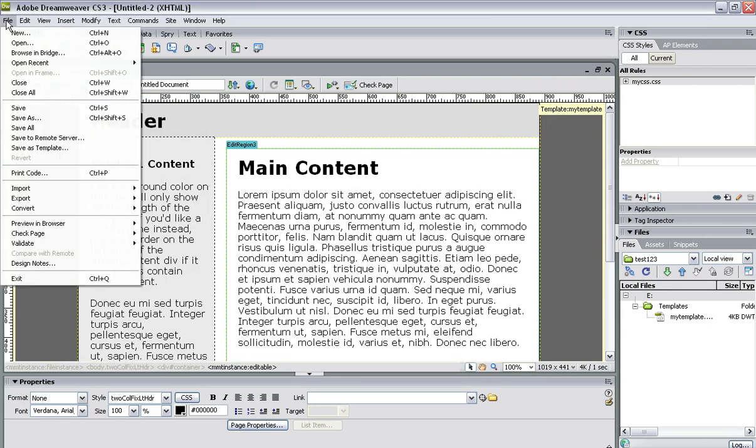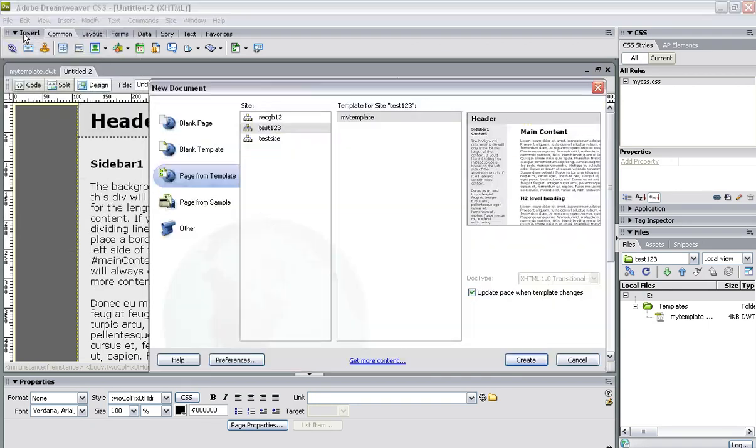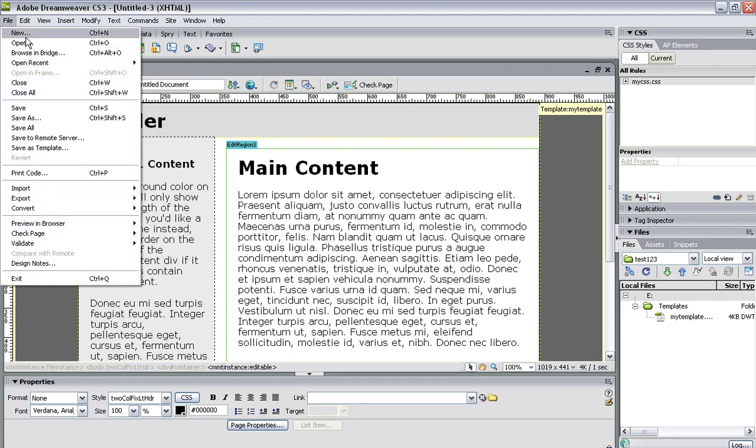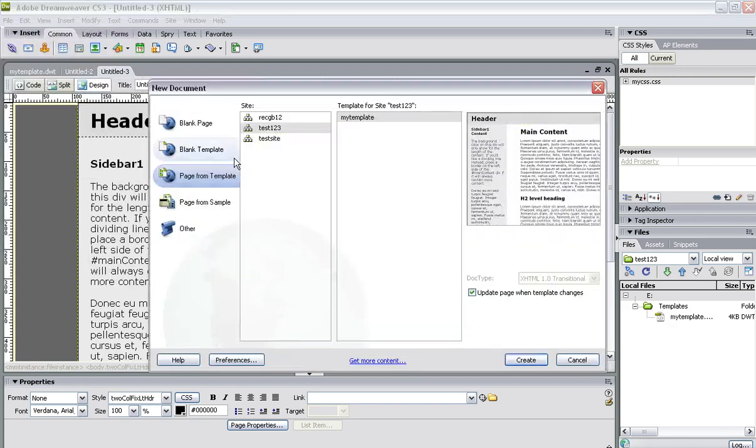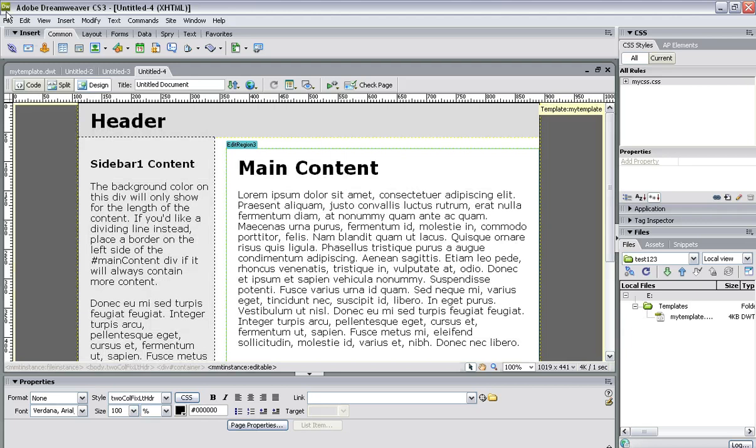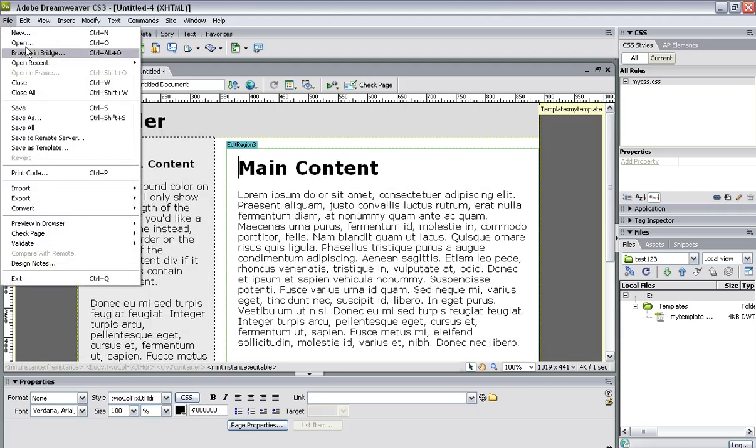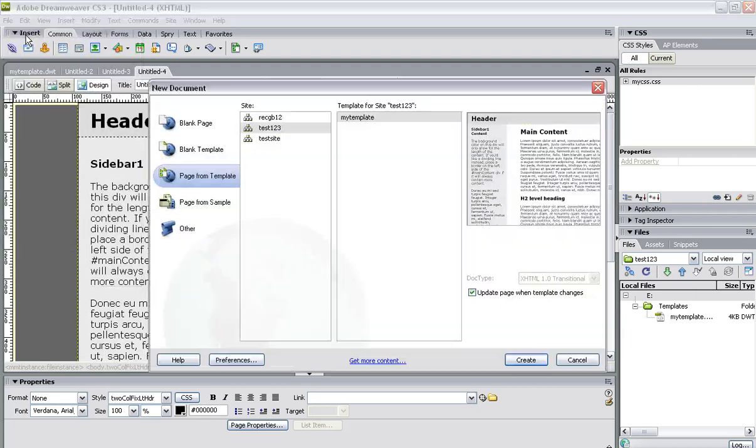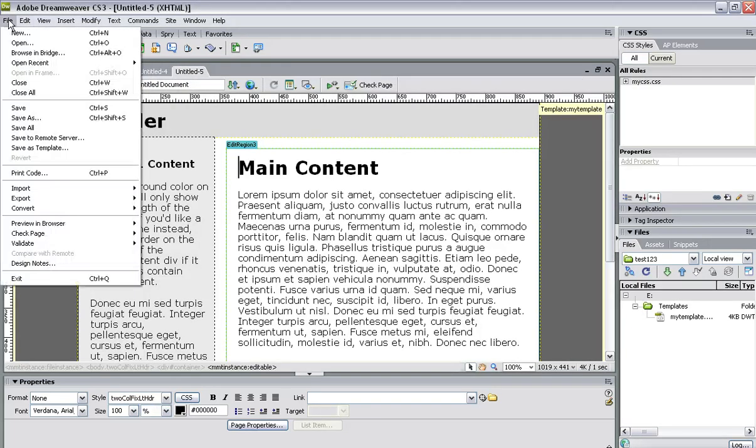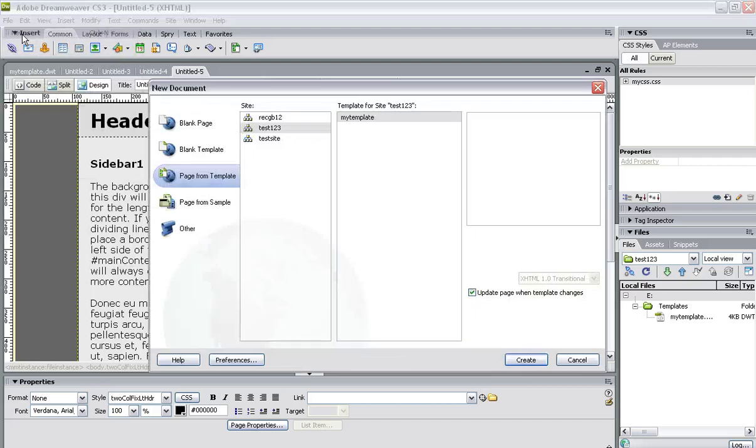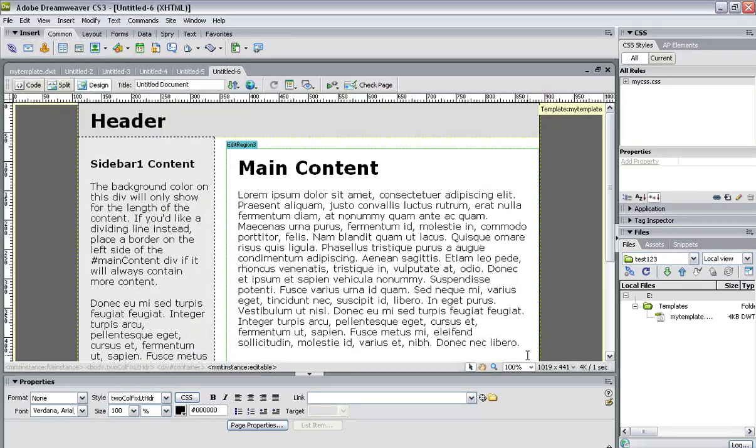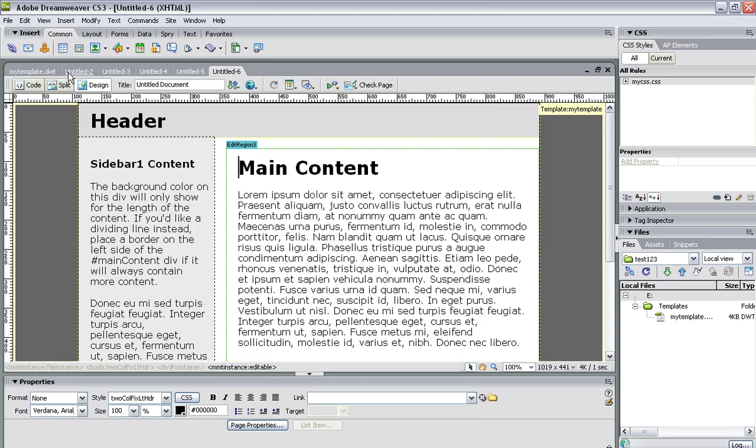We can do that for all of our pages. File > New, page from template, Create. File > New, page from template, Create... and so on. Now you may think: one, two, three, four, five, six pages.